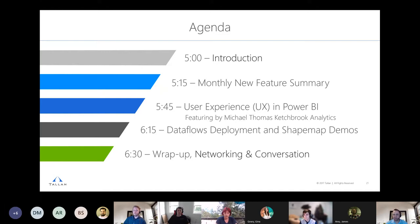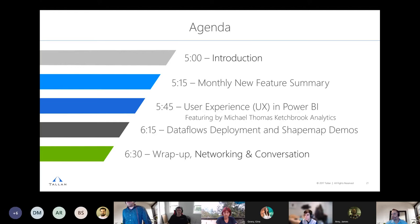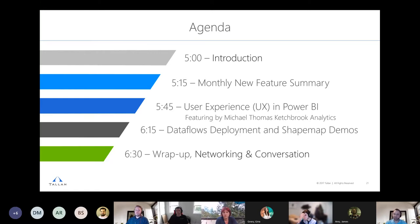There are quite a few new faces today, so welcome everybody. We just started the recording and transcription, so if you would like to not be on that recording, now would be the time to drop. We make the recording available on our website so folks who missed the meeting can catch up on the latest Power BI technologies and knowledge.